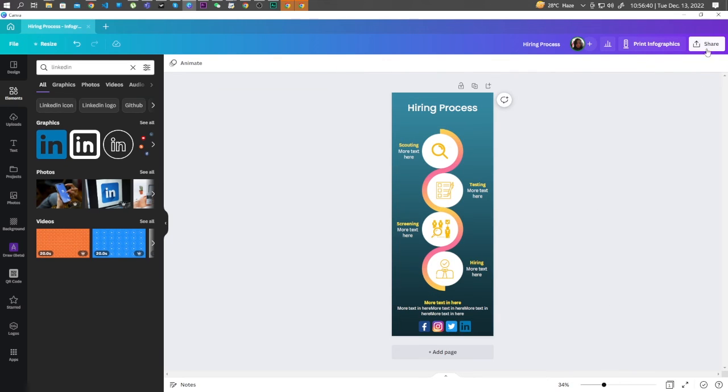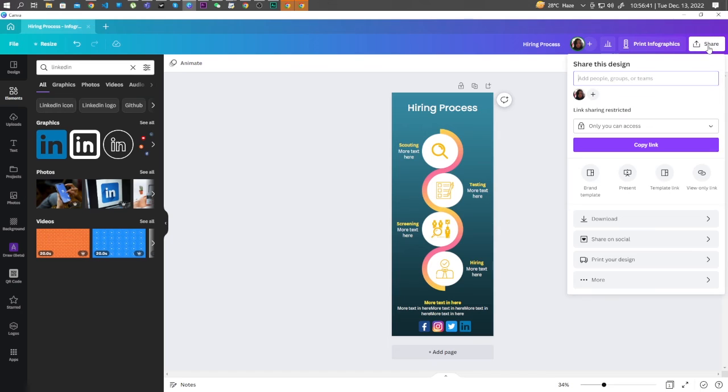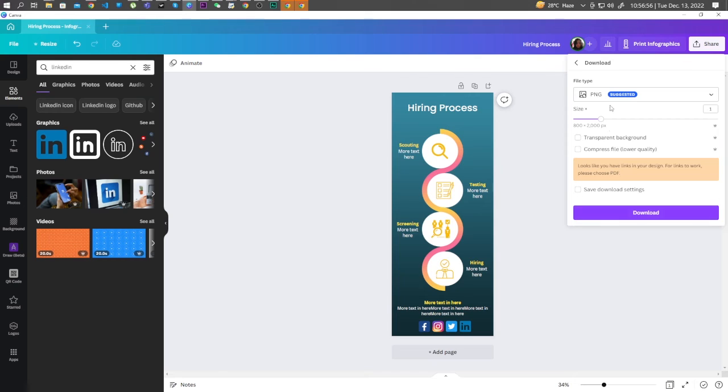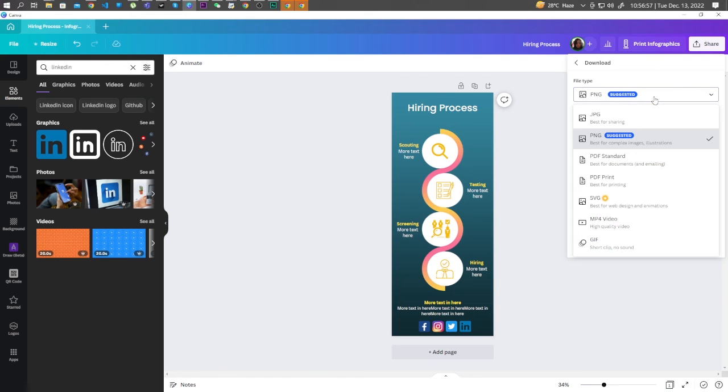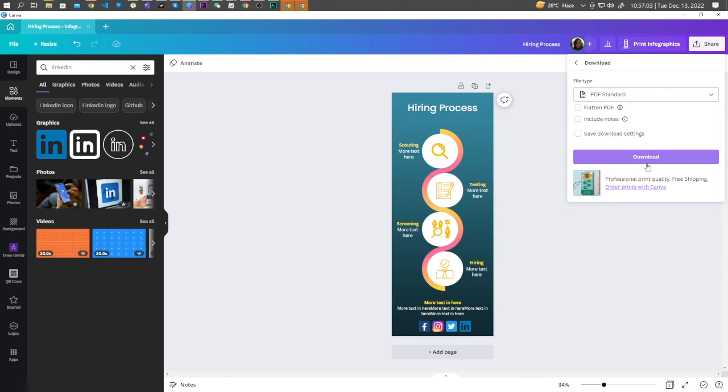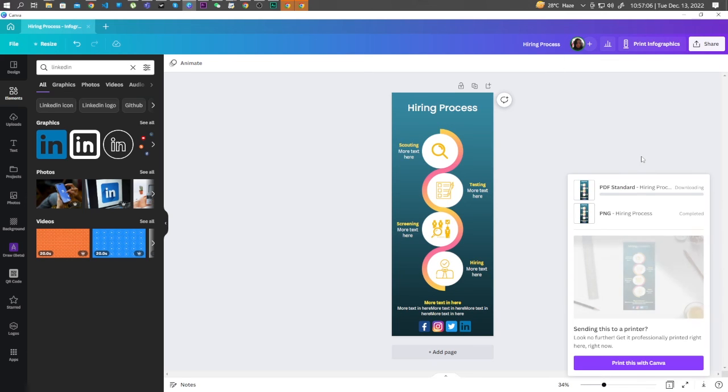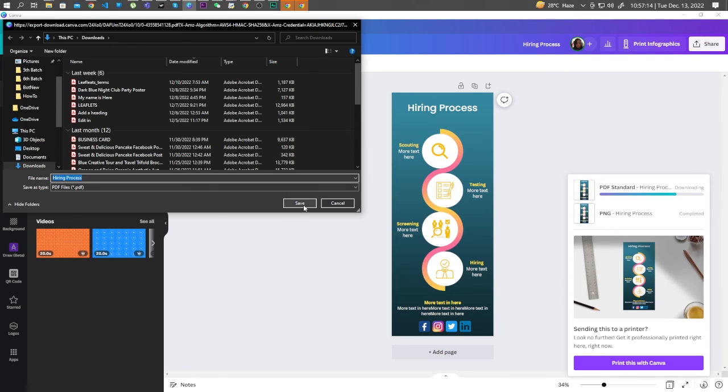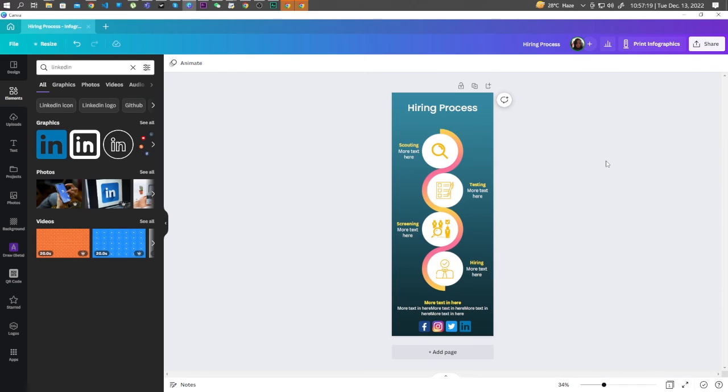Click on Share. Click on Download. Let's choose PDF Standard and download. Save your PDF, and now it is ready for email.